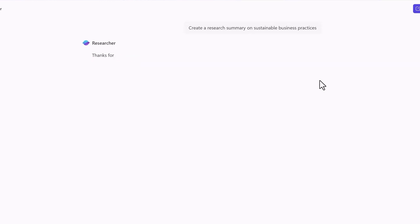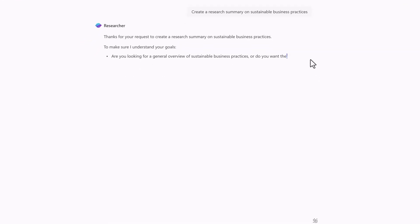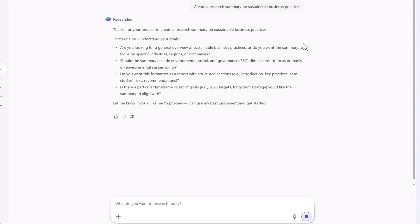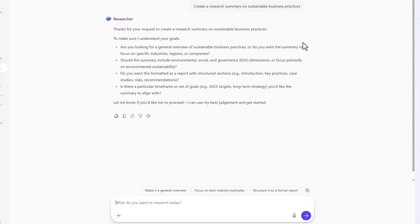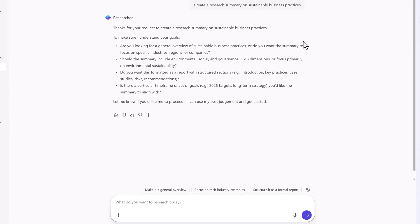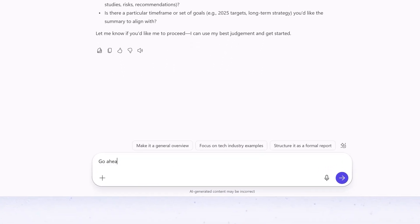Researcher will ask follow-up questions to better understand what you're looking for. Respond to the questions or type Go Ahead to continue.